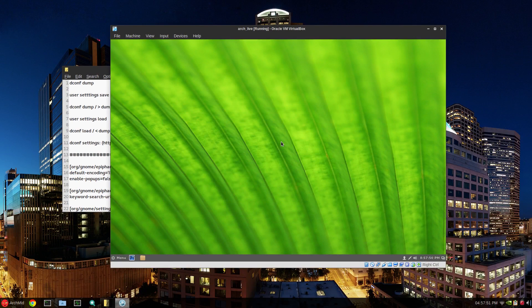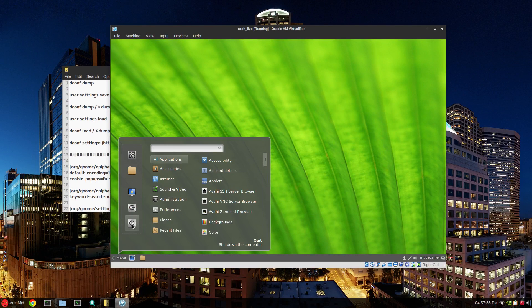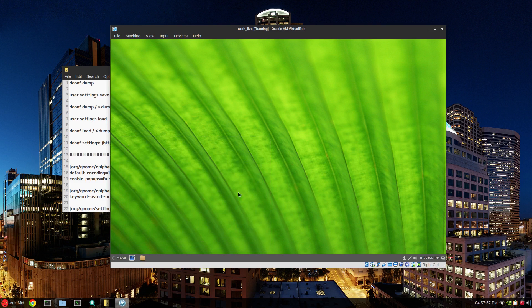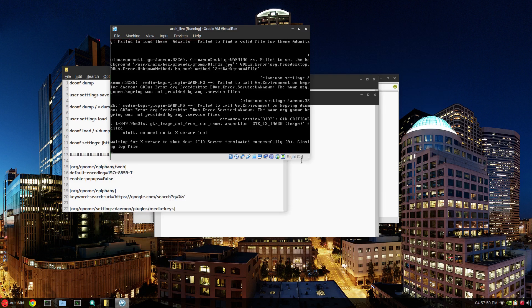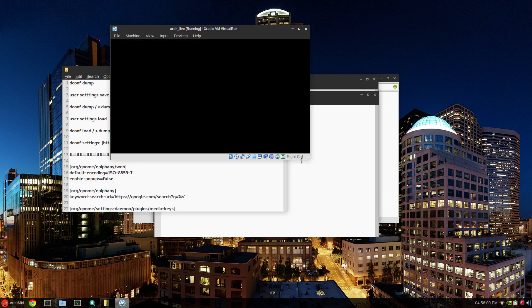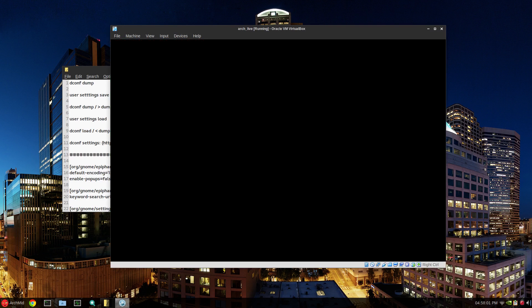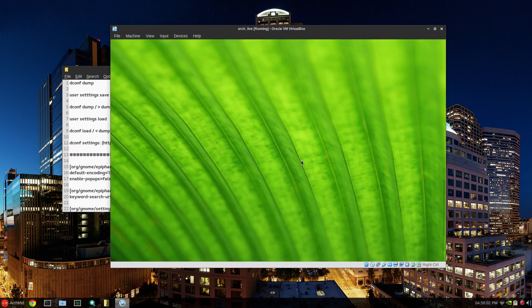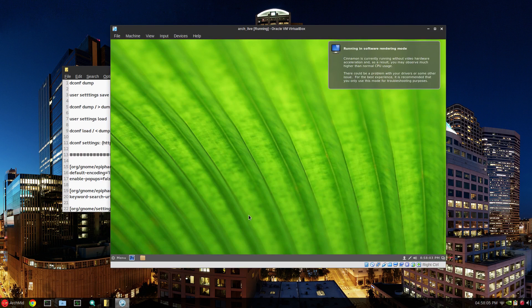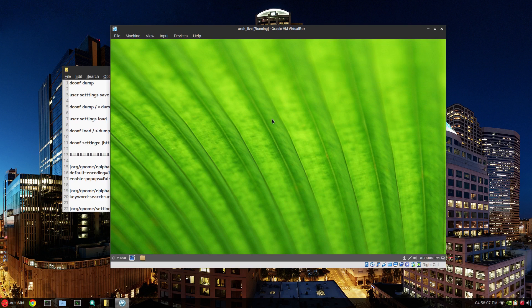Now if I log out, hopefully these settings will be retained. So menu, log out. And of course this will automatically log you back in. And there we go. It seems to have worked. Yeah.